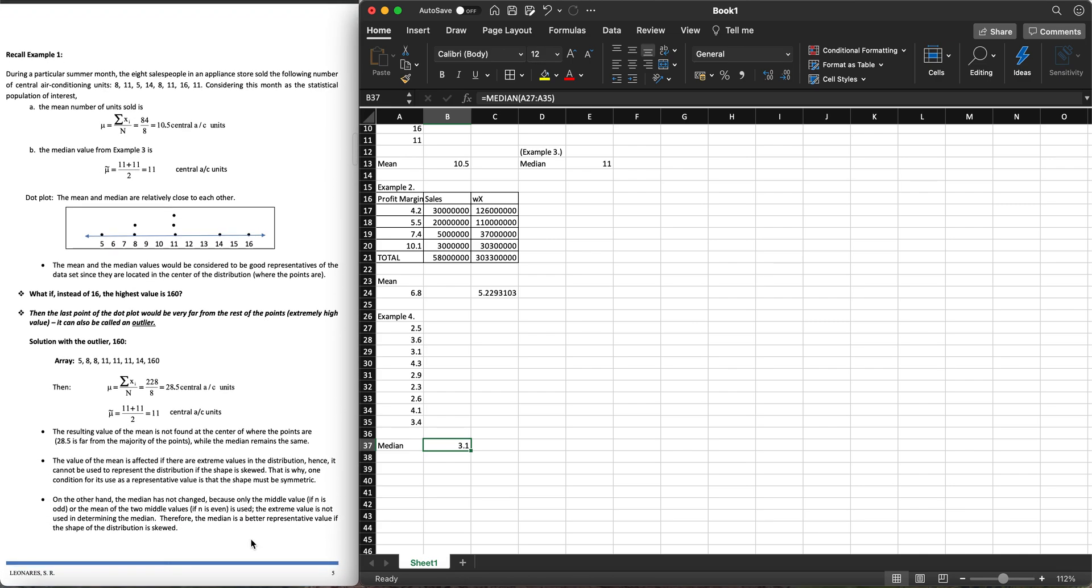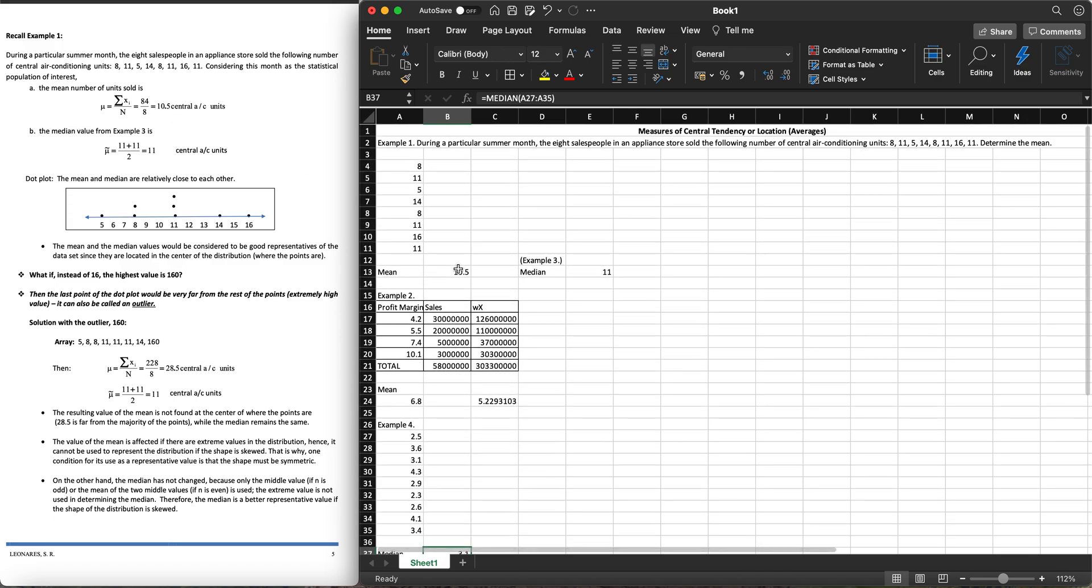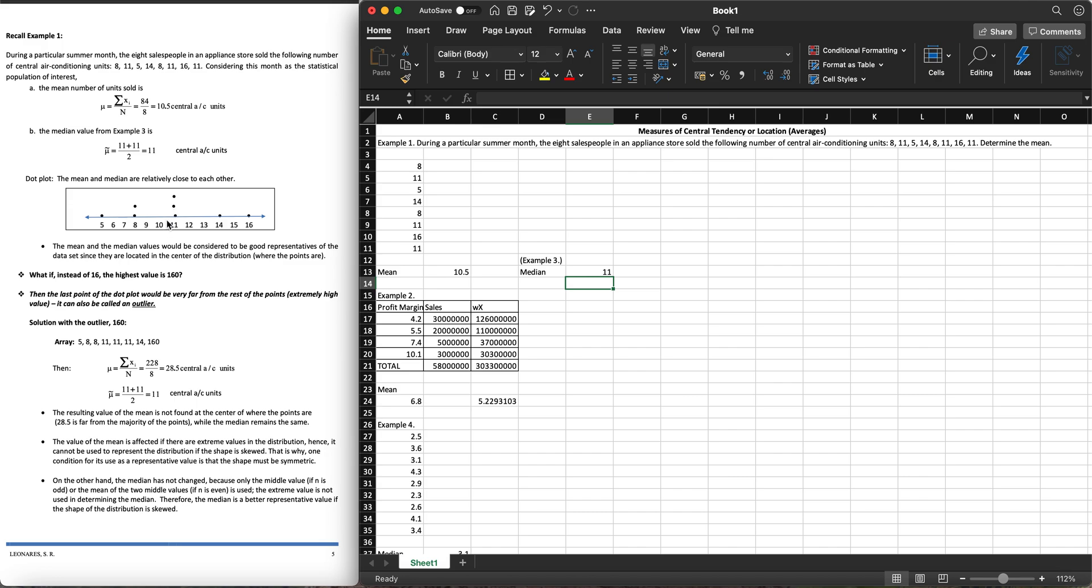Let's go back to example one. During the particular summer month, we have the mean which is 10.5 and our median as 11. If we're going to plot a dot plot, this is what it's going to look like. The mean and median values would be considered to be good representatives of the data set since they are located in the center of the distribution. We call something an outlier if it is an extreme value which deviates from our score.